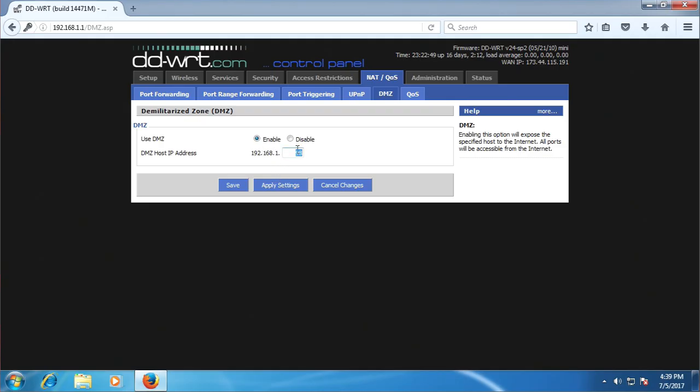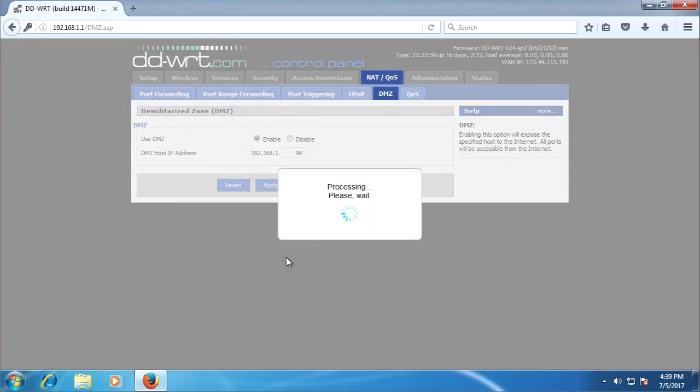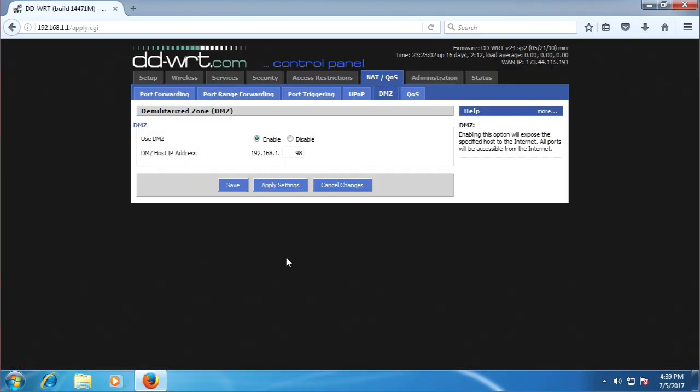Depending on your router, it may only ask for the last digits, in which case you can just enter 98. Now click the Apply or Save button. There you have it, your router is now configured, and you're ready to play any game your heart desires.